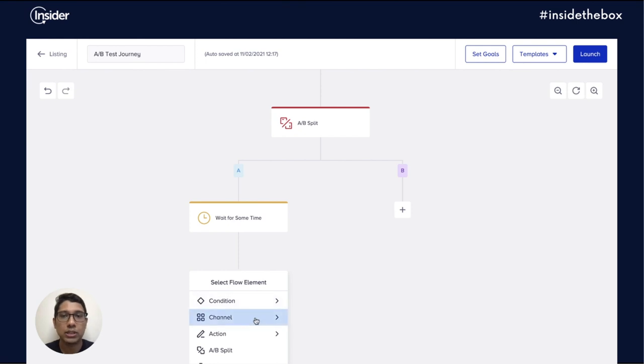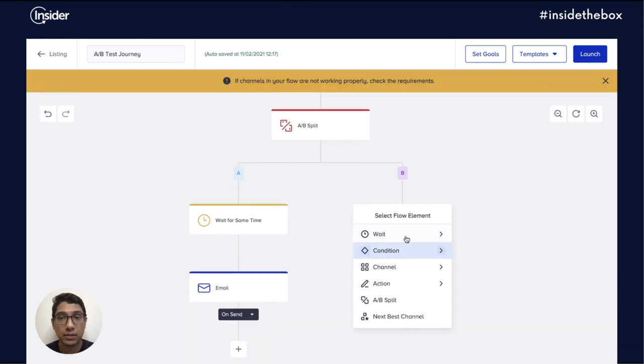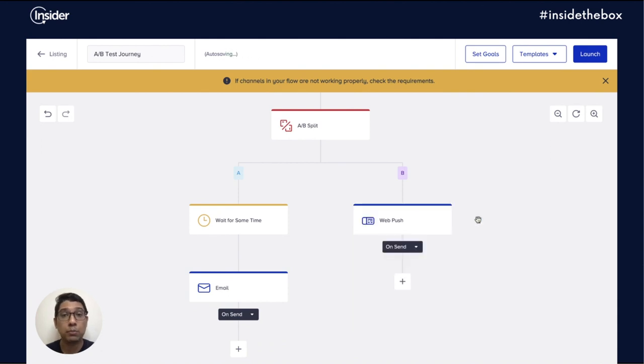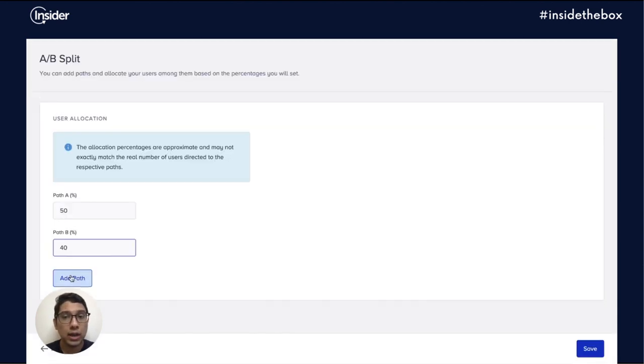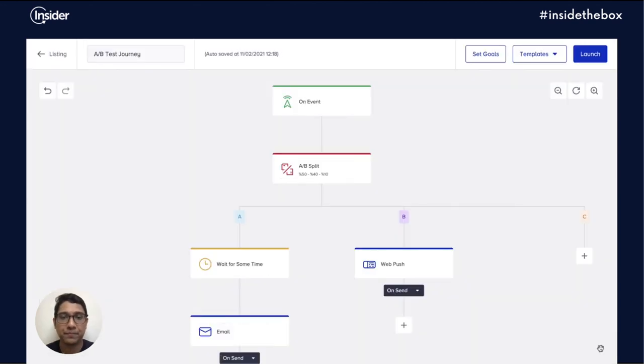You can now add your logic for waiting, triggering messages, or even sending back information to Insider across both these parts. You can also add additional parts to convert this into an A-B-N test.